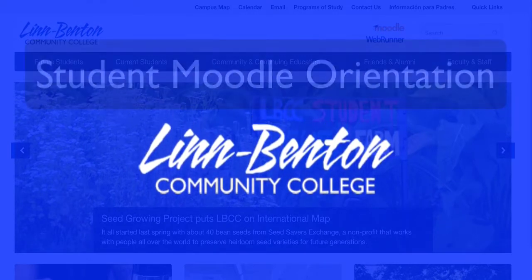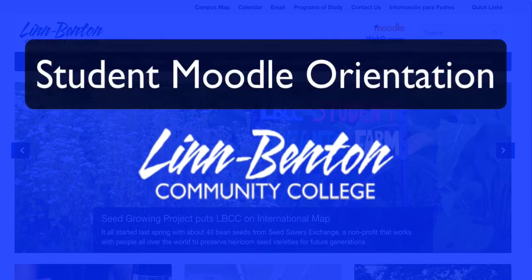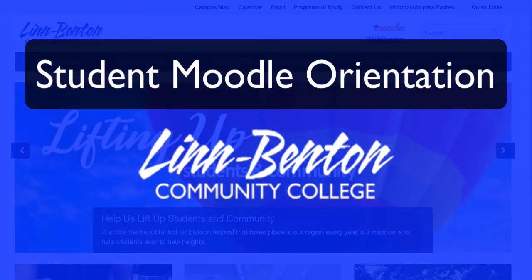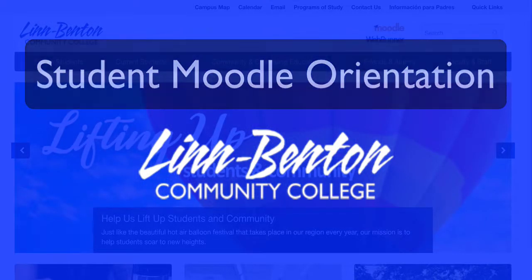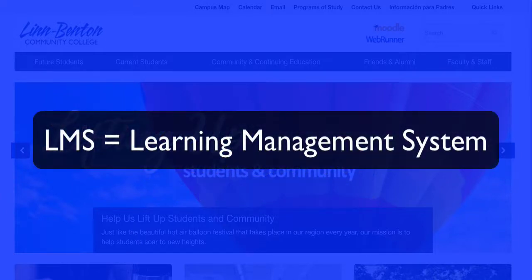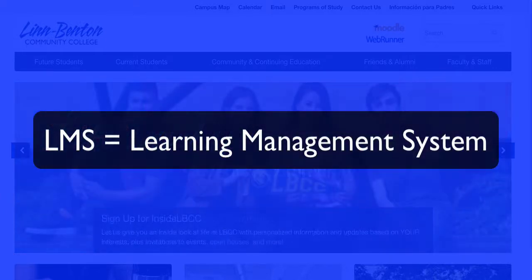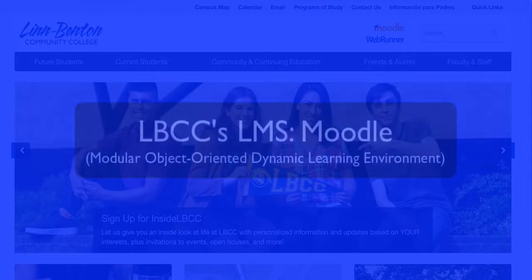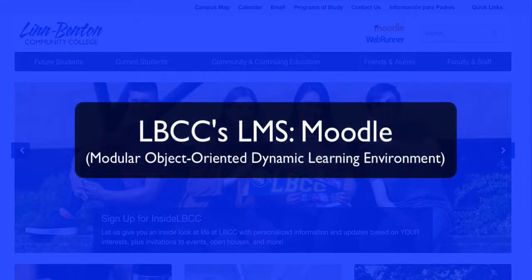Welcome to the Lynn Benton Community College Moodle Student Orientation video. My name is Paul Tannehill and I'm one of the eLearning Systems Administrators here. You might hear the term eLearning, LMS, or Moodle used interchangeably — basically, Moodle is simply our open source Learning Management System, or LMS.